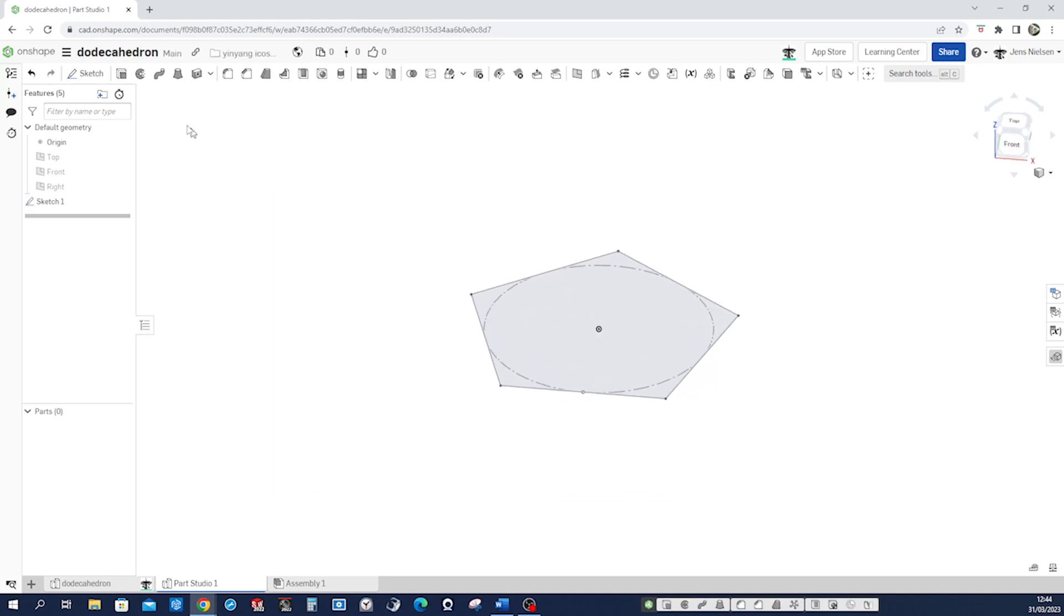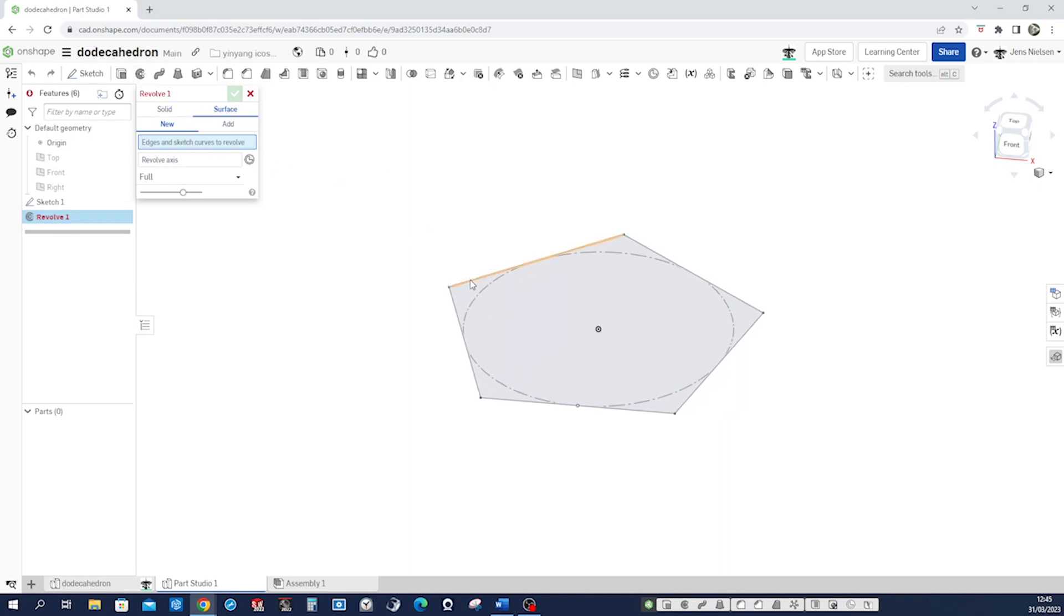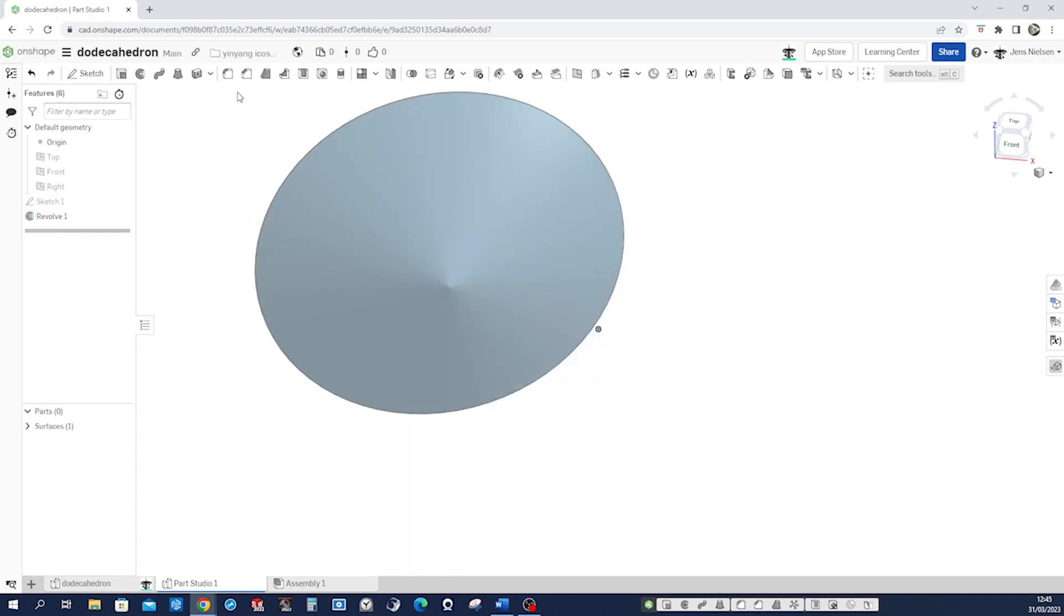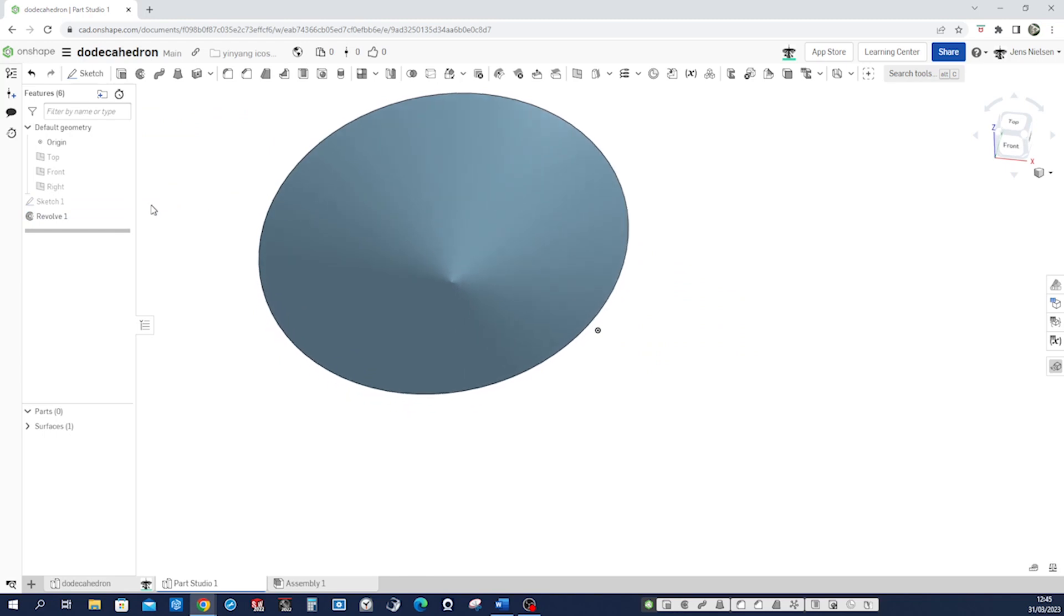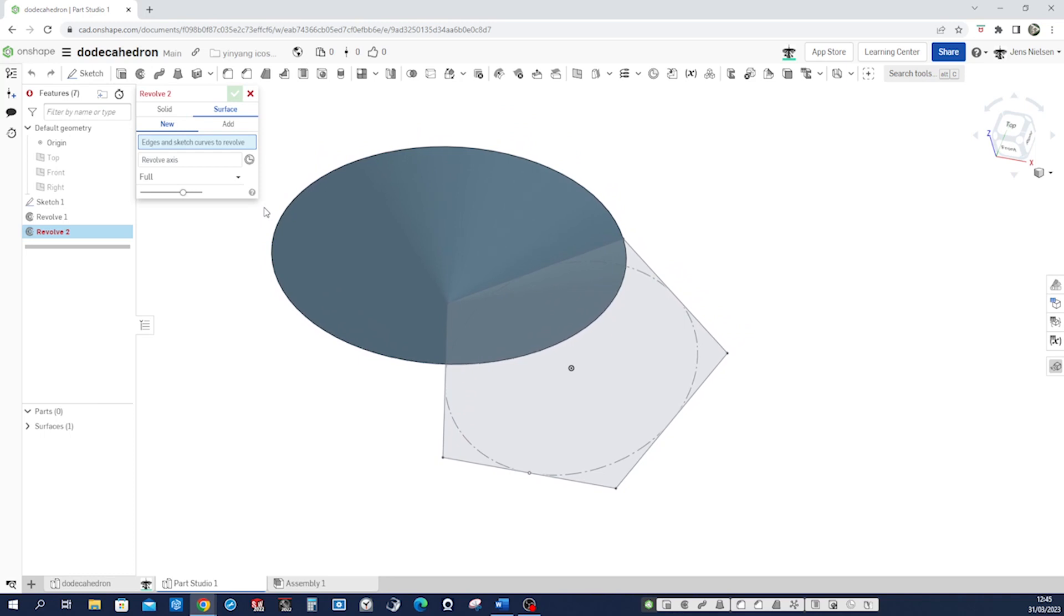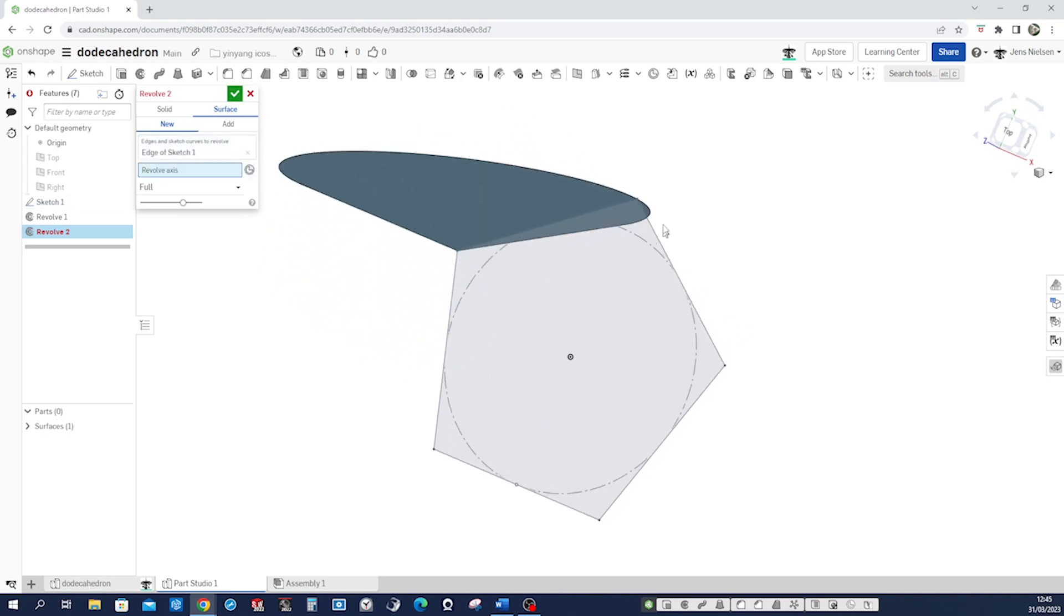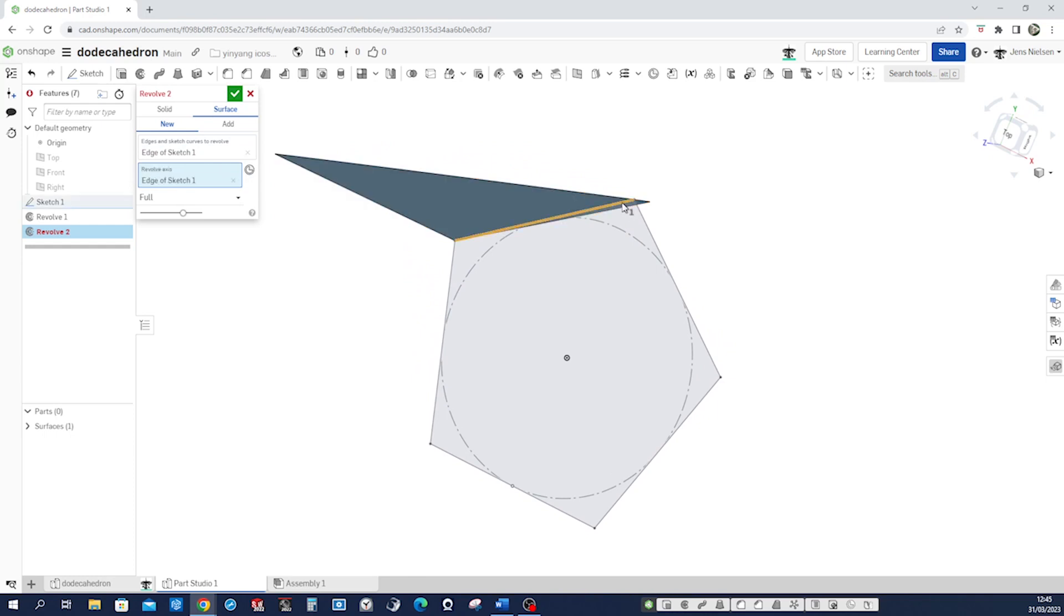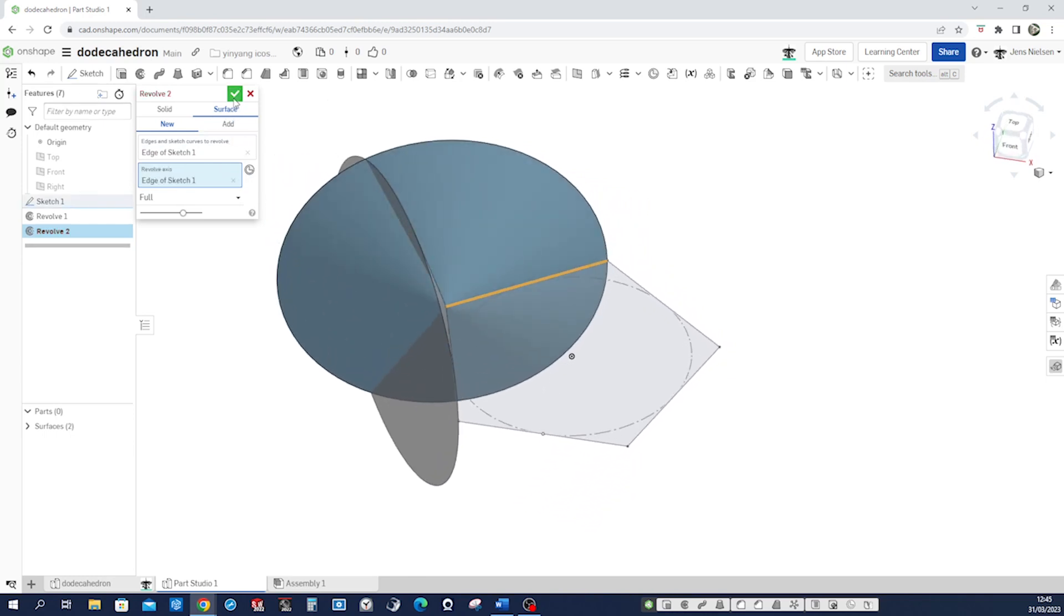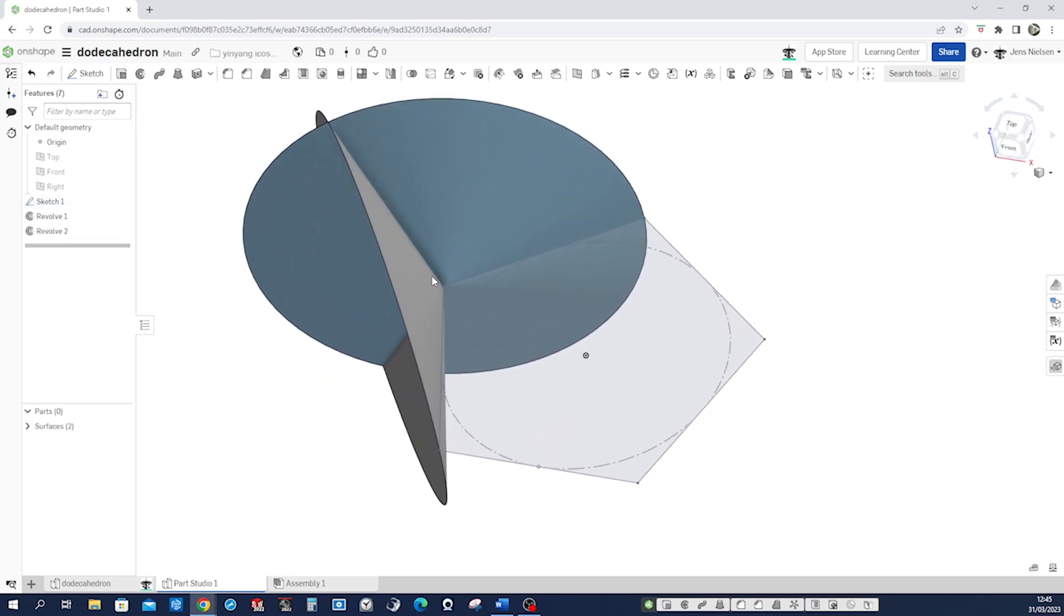And now let's go into that revolve thing. Surface, new. And I will revolve that edge around that axis. Great, keep that sketch visible. And revolve that edge around that axis. Okay.